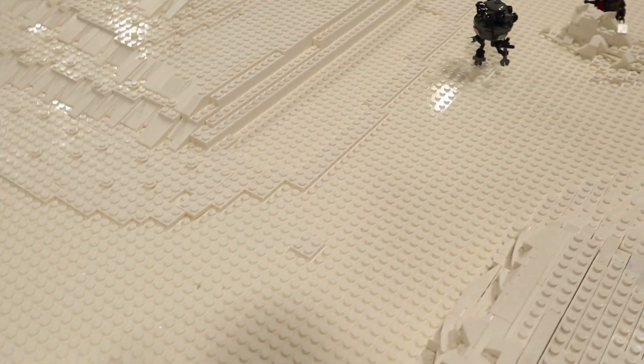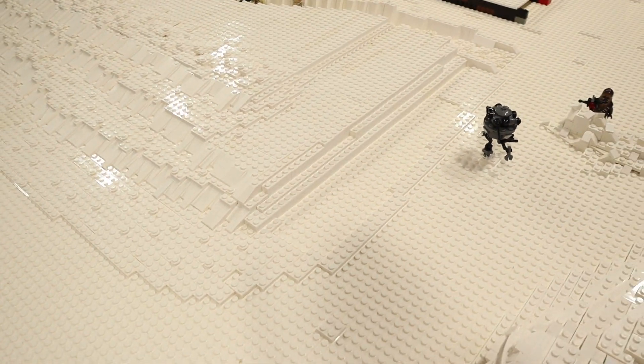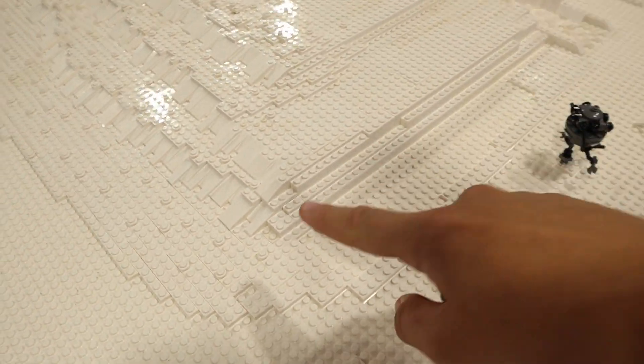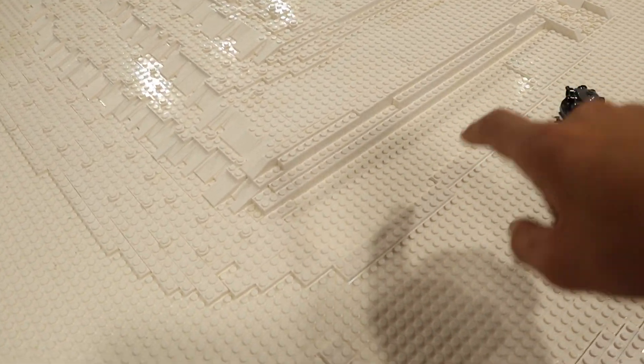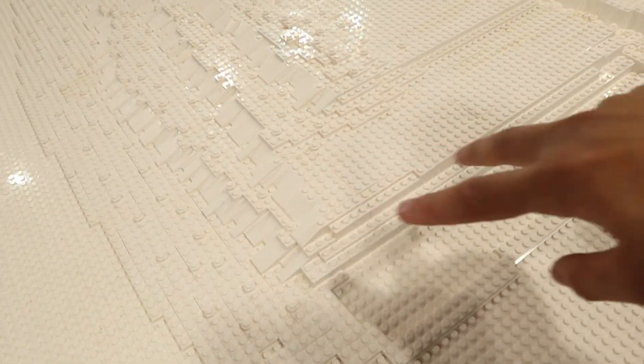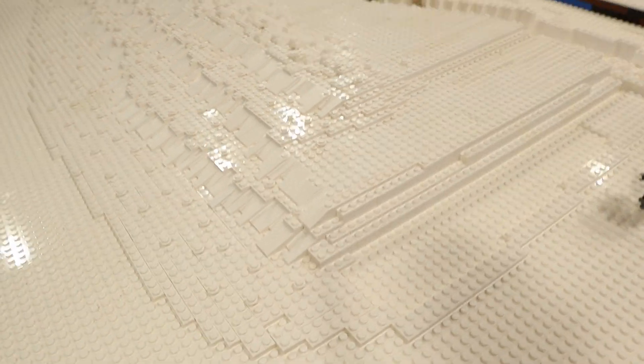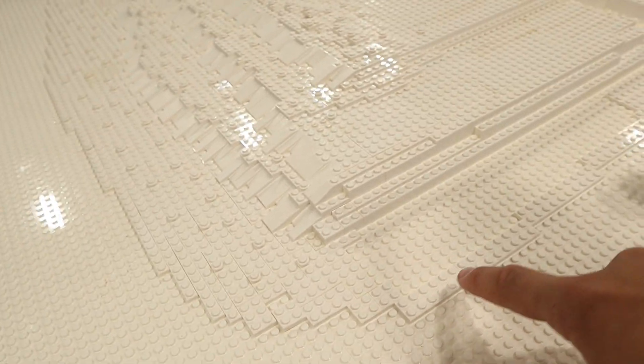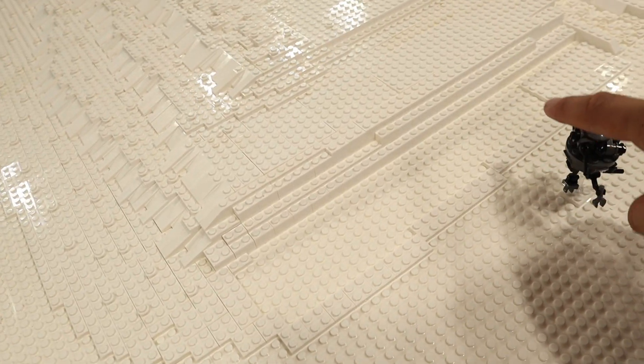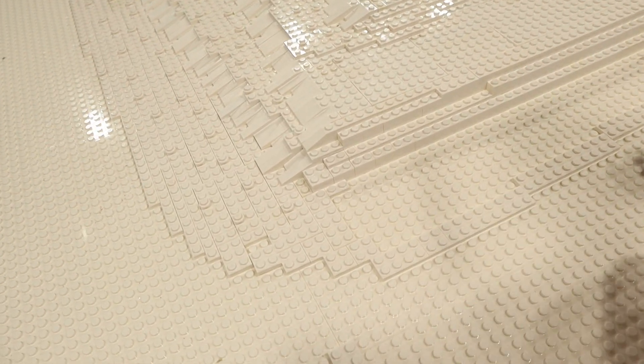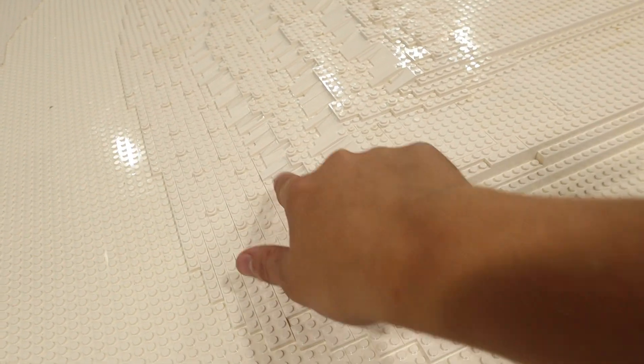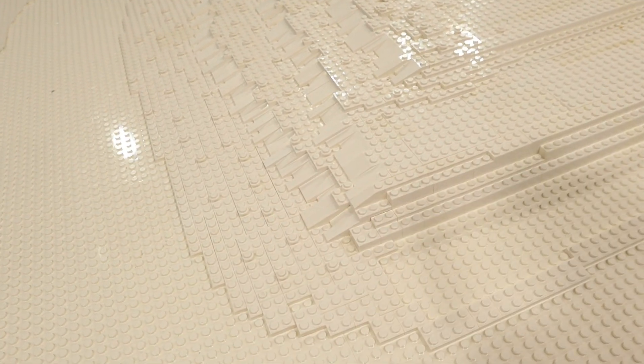All right so first up I went ahead and I started to lay out a little bit of a base as to where we're going to round this corner here and I did that as I just laid down some tiles here and now we got to fill this in so we can start working on our slopes.